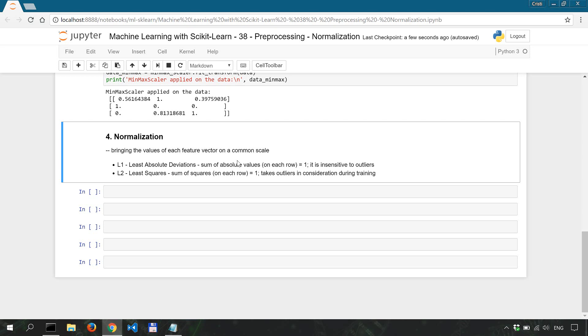Two of the most implemented normalization methods in scikit-learn are L1 and L2 normalization. L1 is about the least absolute deviations and when we apply it on a data set it ensures that the sum of absolute values is equal to one for every row.